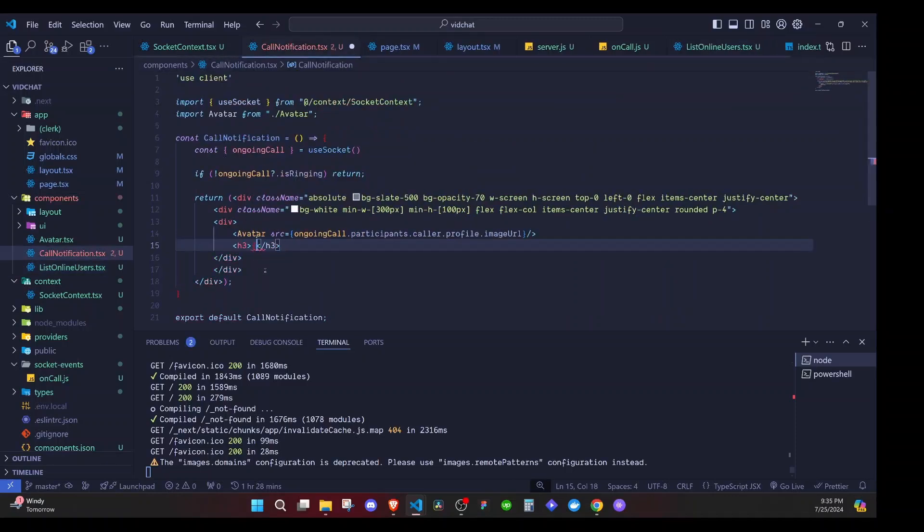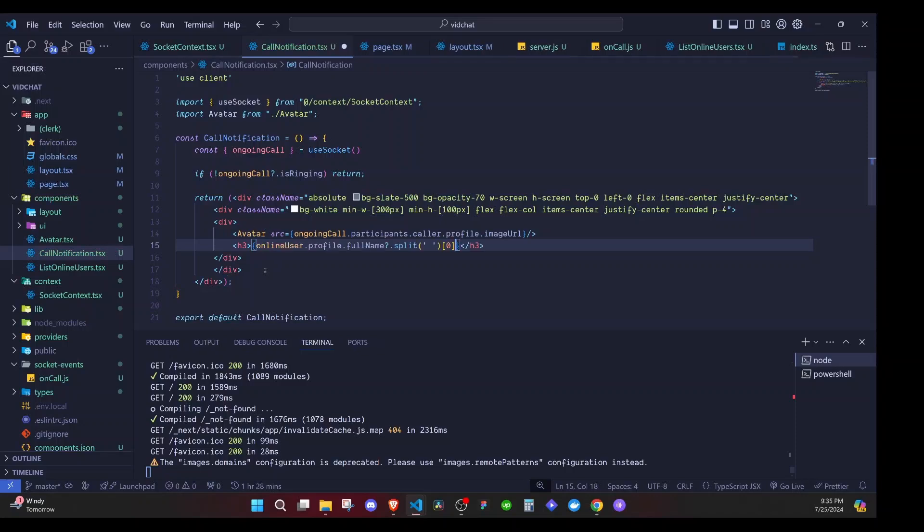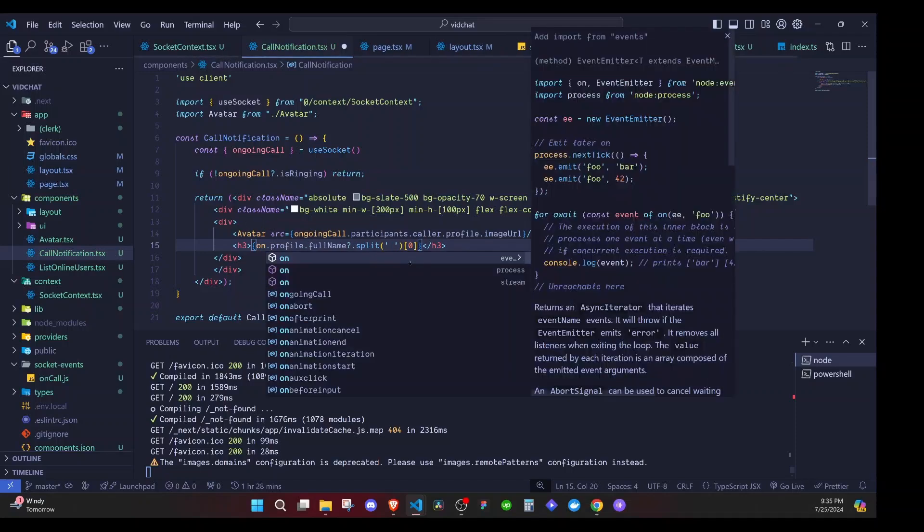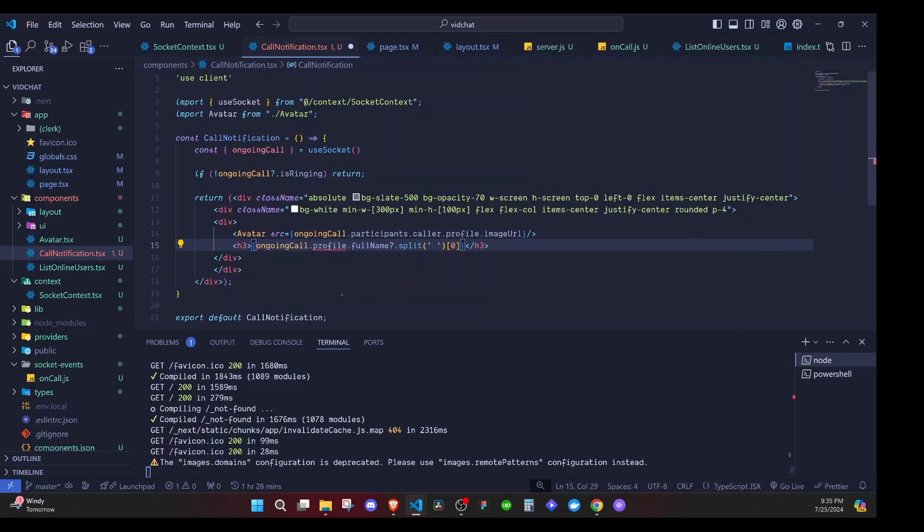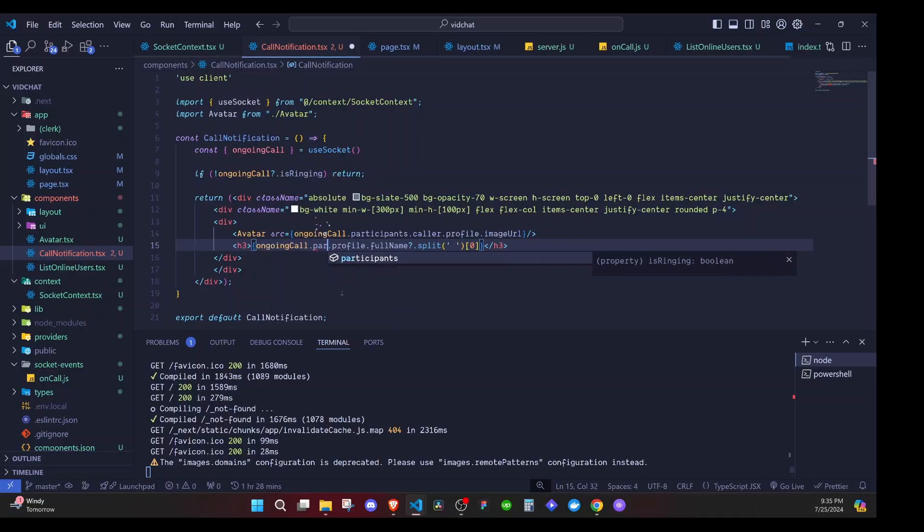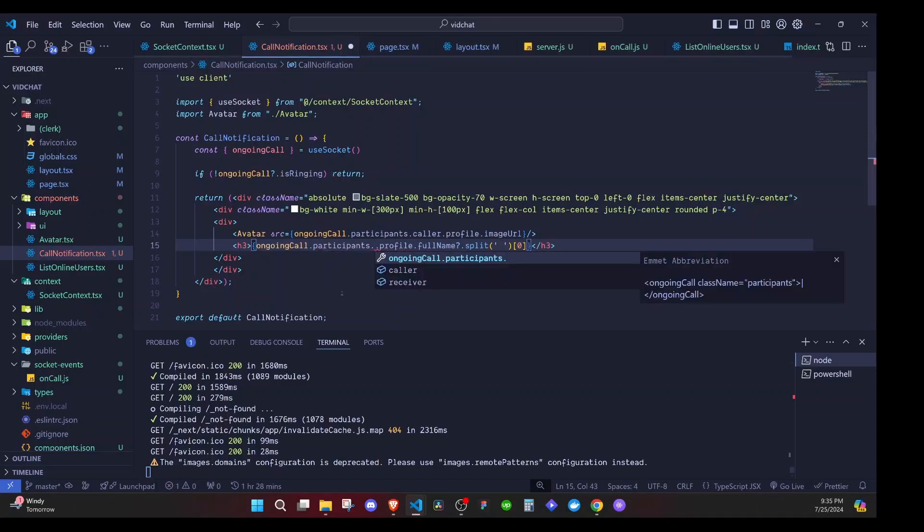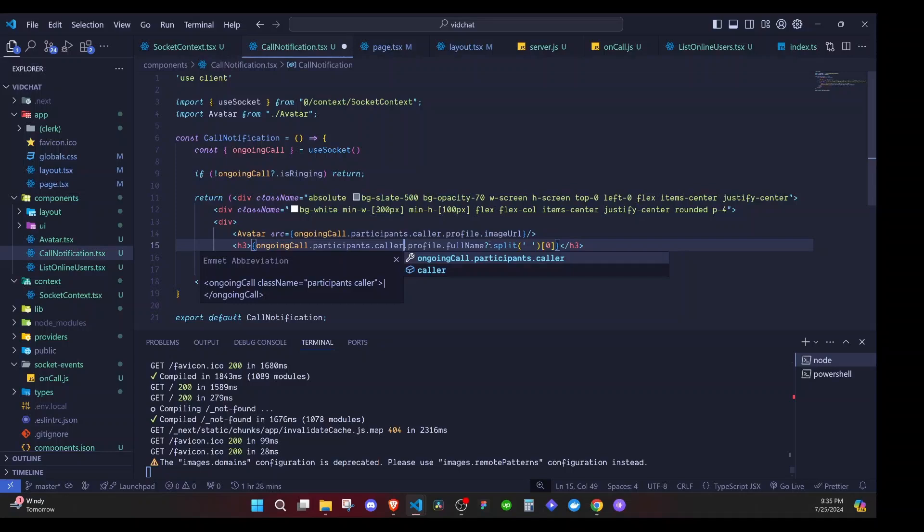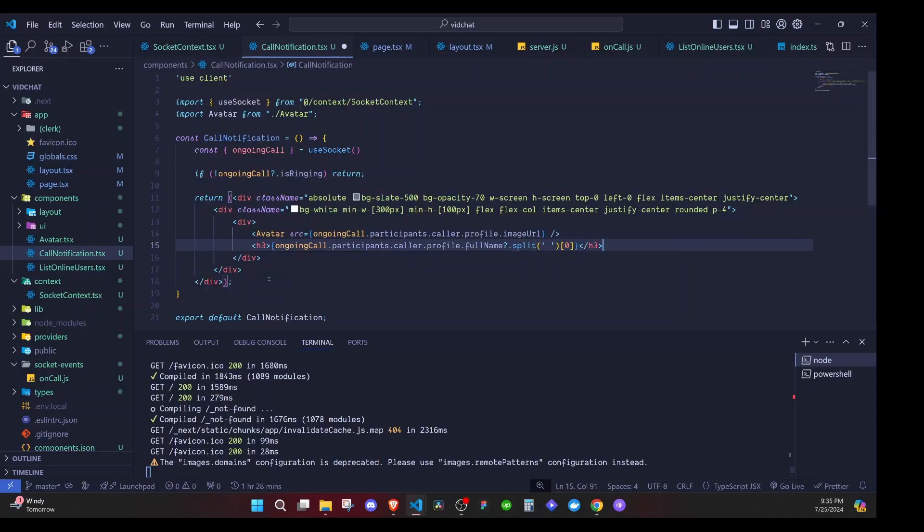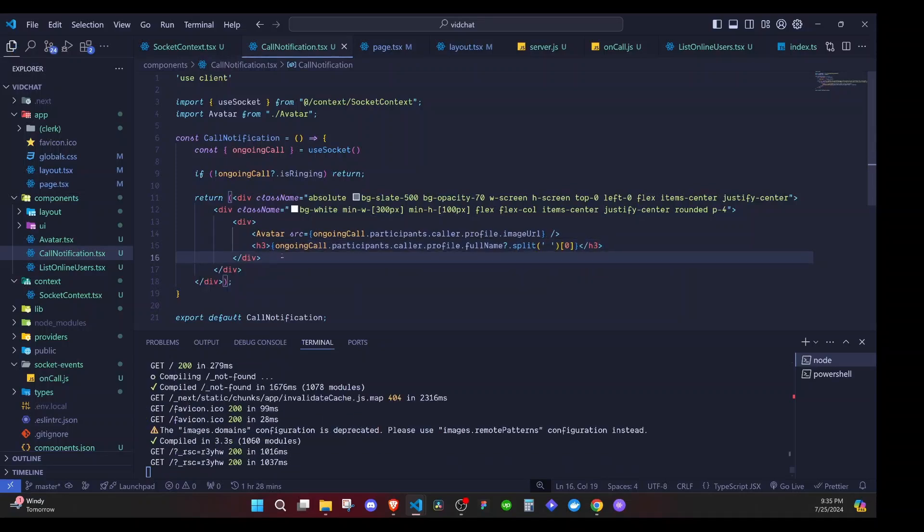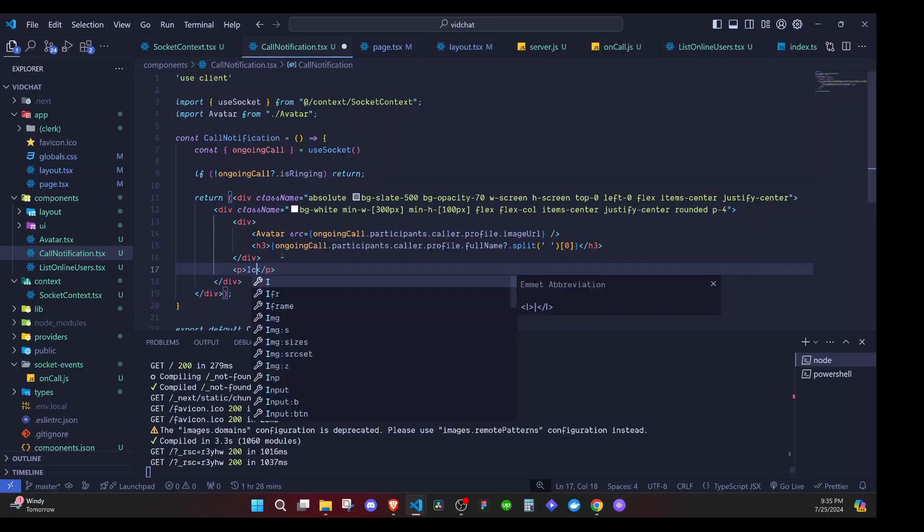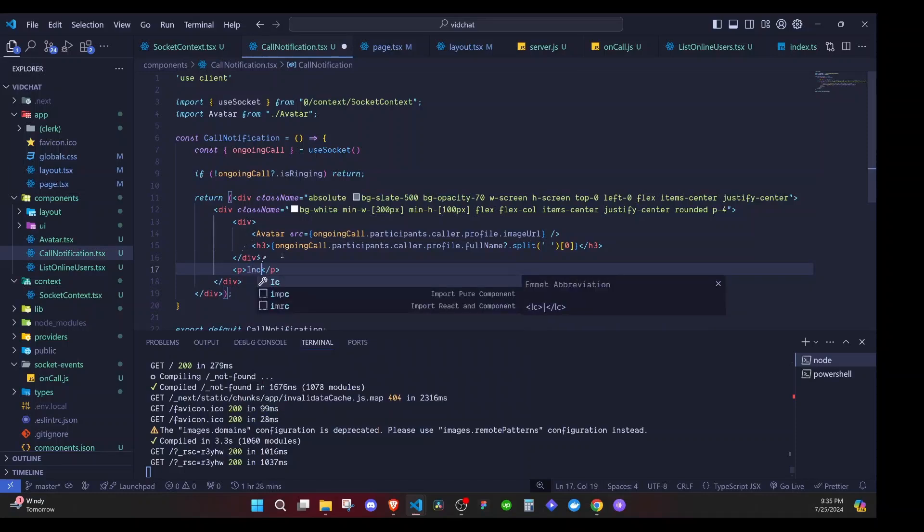And I do this - now instead of online users here we'll say ongoing call, then dot participants, dot caller, the person who is calling, dot profile, dot full name, then split like that. And I go ahead and save that one. After that I'll have a paragraph and I'll just say incoming call.